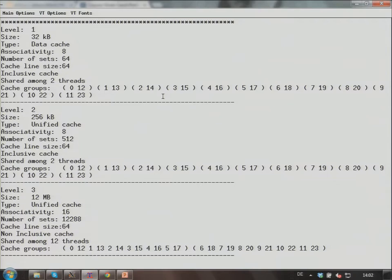Number of sets: 64, cache line size is 64 bytes. It's an inclusive cache. Level two cache is unified, meaning it's used for data as well as code — data and code share this level of the cache. 512 sets, cache line size 64 bytes. And level three cache, 12 megabytes, 16-way associative, 12,000 sets, 64 bytes cache line size. That's the most you can get out of lstopo in terms of cache organization.